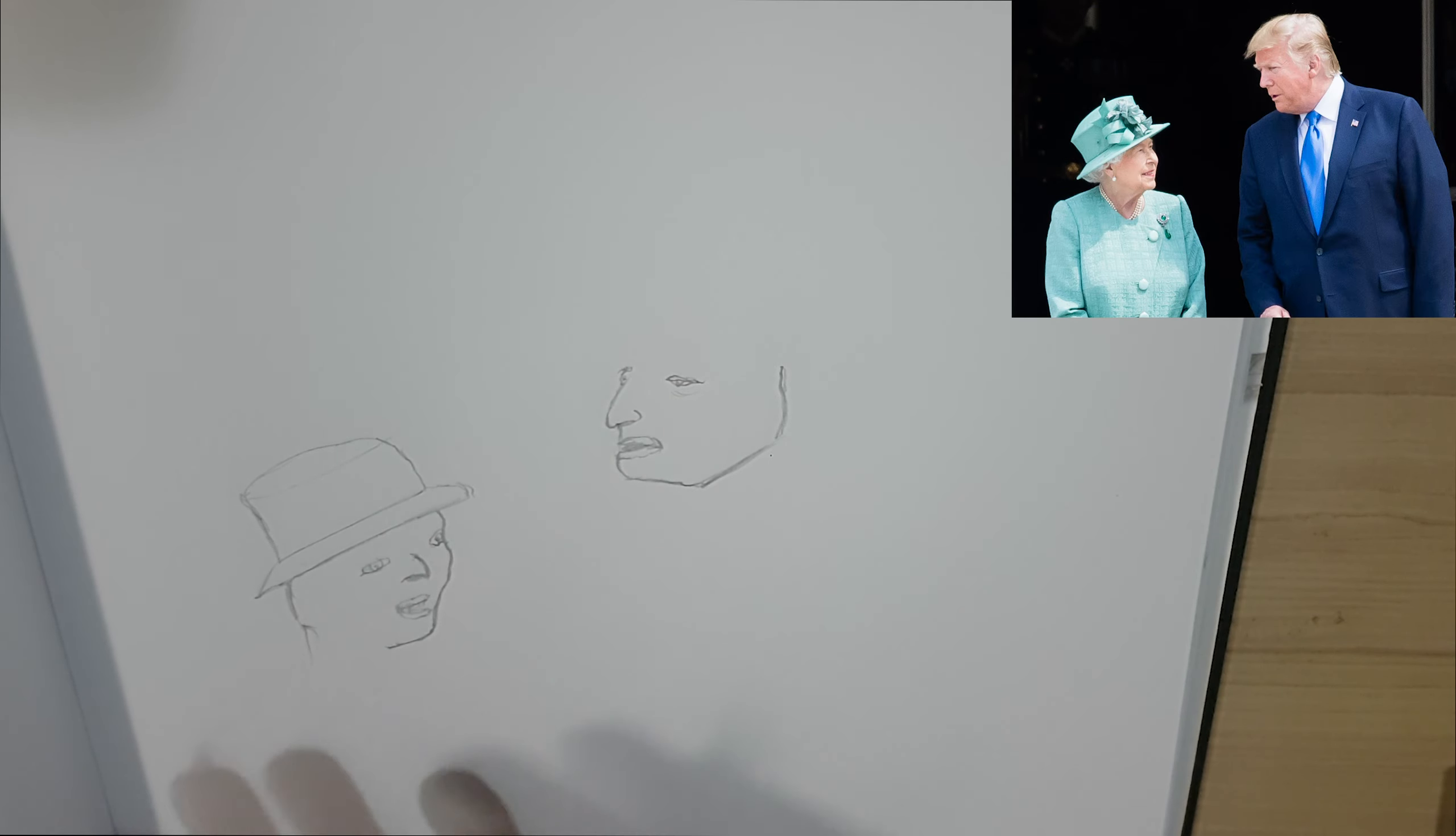Let's go ahead and get the bodies in and then we'll see what we need to add after that. So here we have it. We have Donald Trump and our dear Queen.